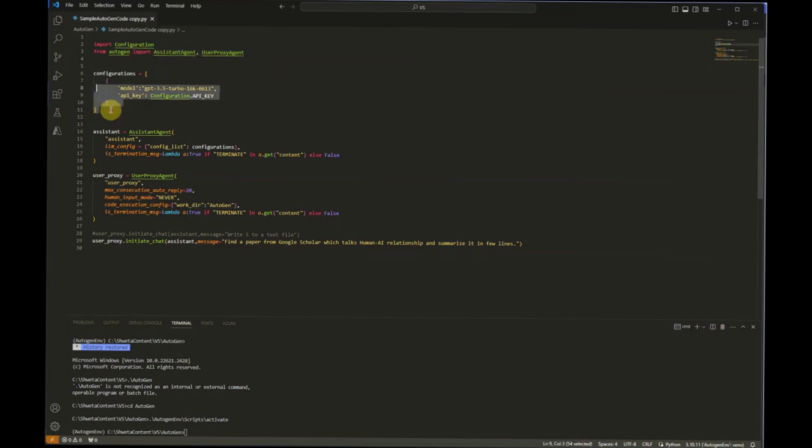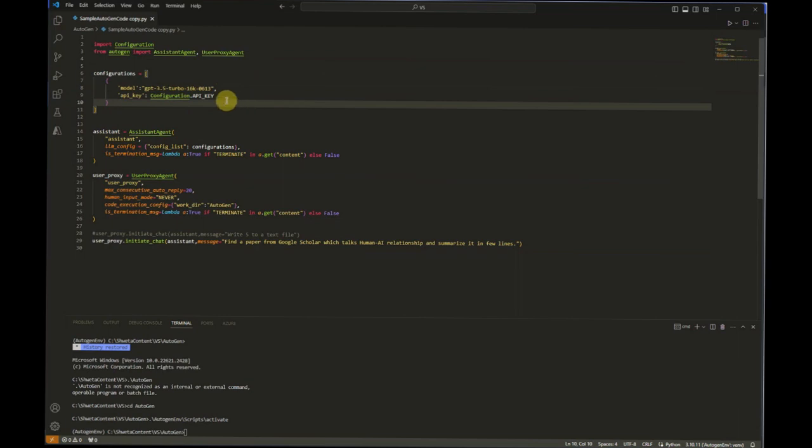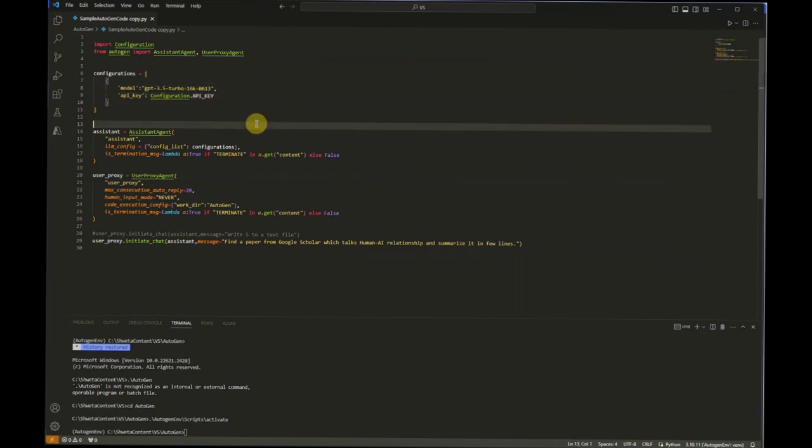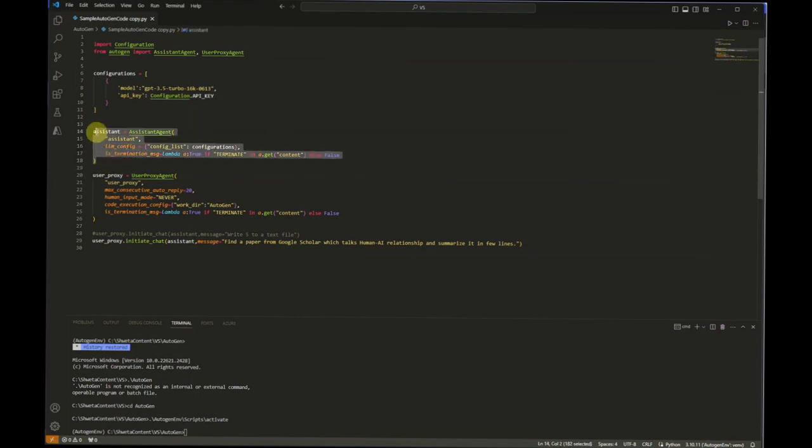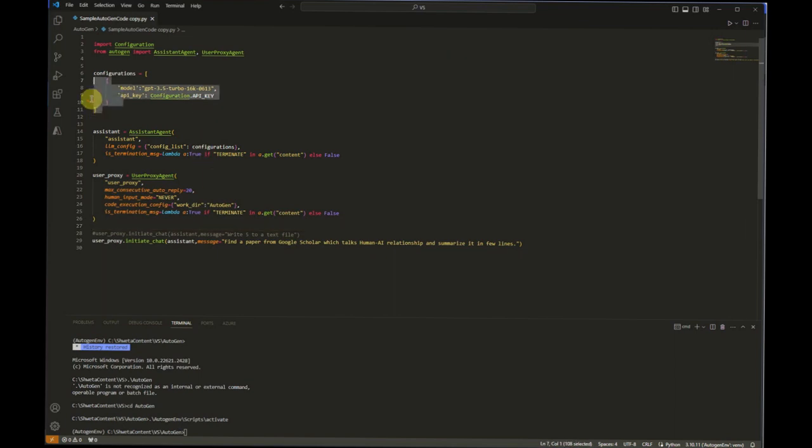It was taking my API key from there, then we are importing assistant agent as well as user proxy agent. This was the setting which we were using earlier. The model was GPT-3.5 Turbo with 16k parameter and the version was 06, I mean the release date was 0613. This is my API key and here we are defining our assistant. I am not going to spend so much time explaining this again, but if you have any doubts please feel free to go back and check out my previous video. Now instead of this particular thing, we need to define the new configuration.